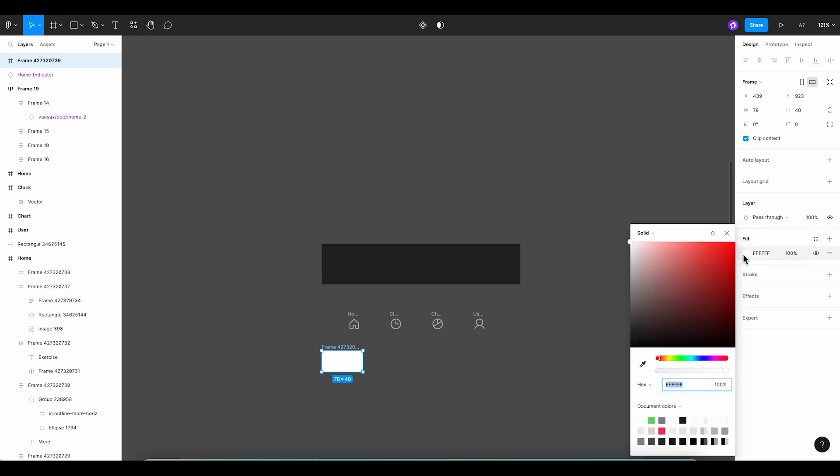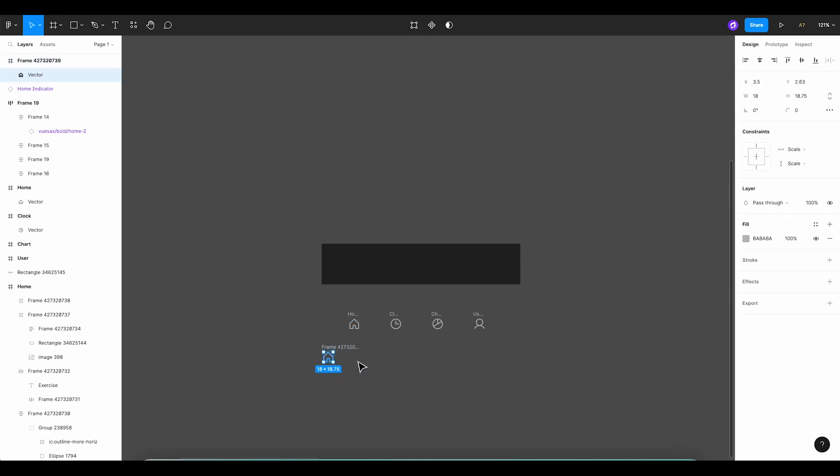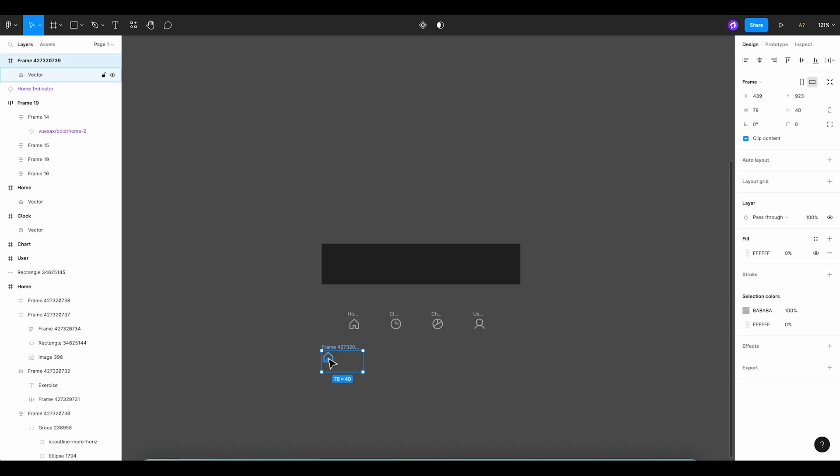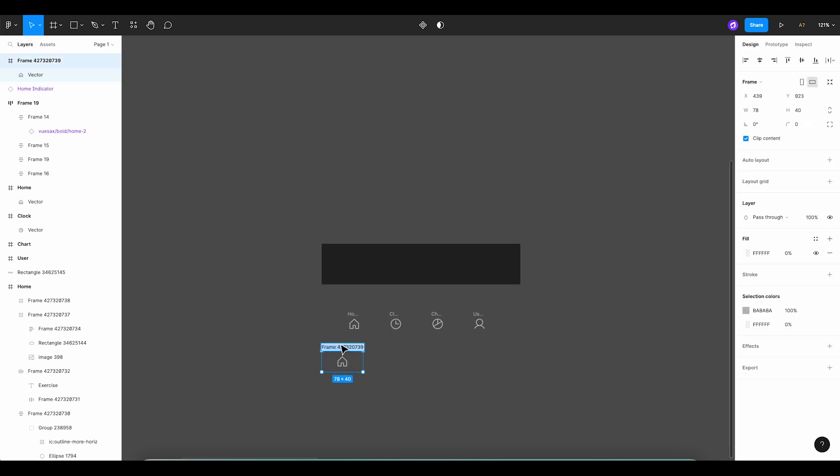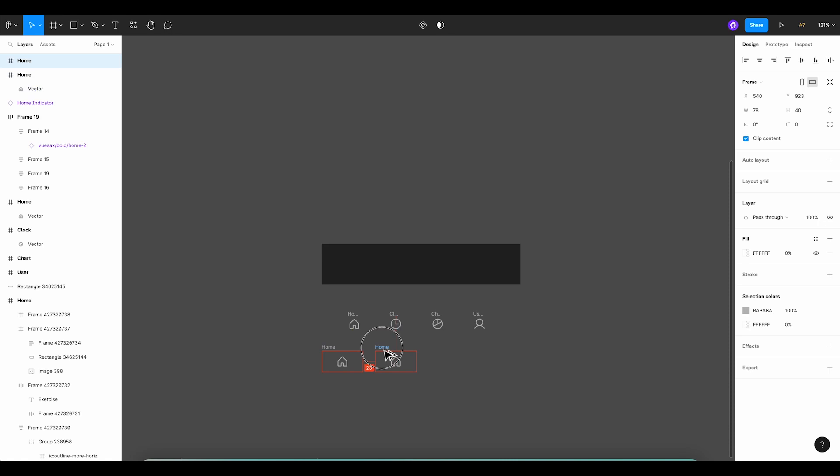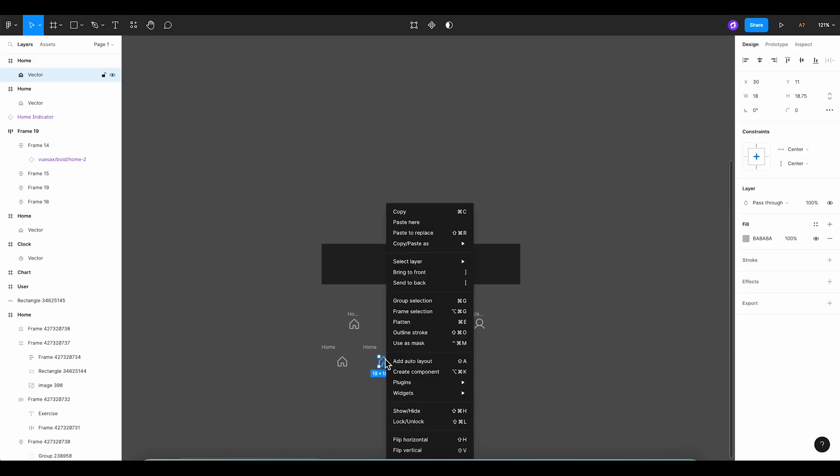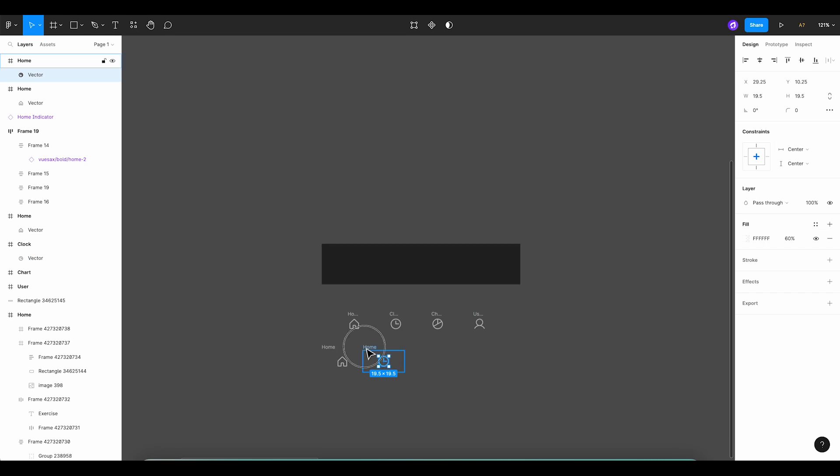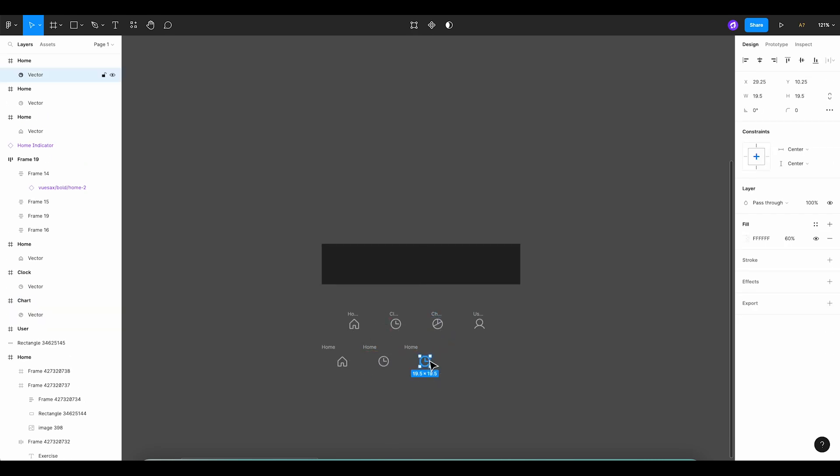After removing the fill, let's paste our home icon into our first tab. We'll align it right in the middle and create a duplicate. We then copy our clock icon and replace the home icon with it, repeating this process for the rest of our icons.